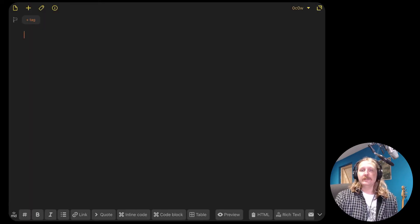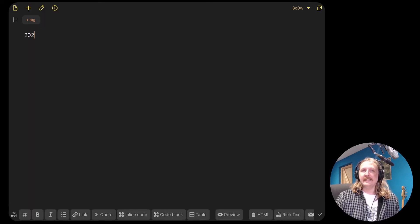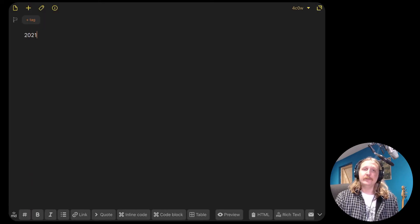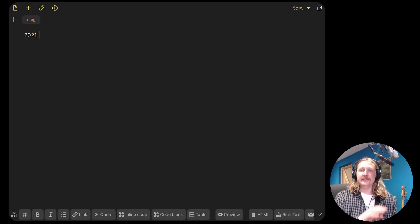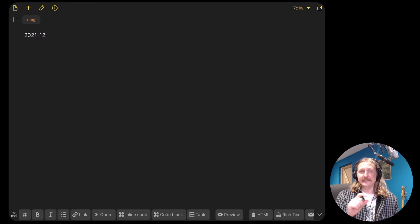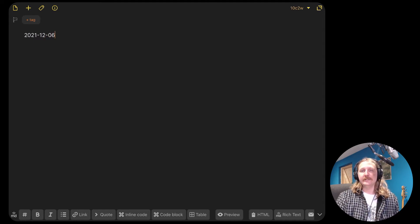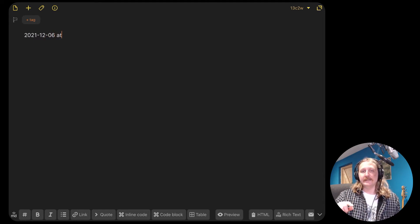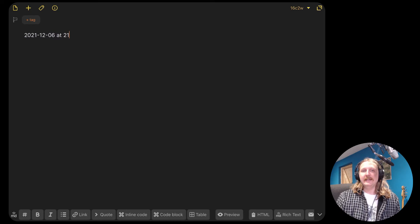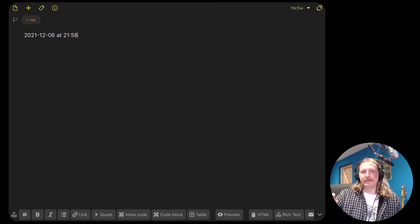Step one, write the date at the top. So the format I use is the year, yyyy hyphen, and then the month hyphen, and then the day, and then I write at and then the hours and minutes.